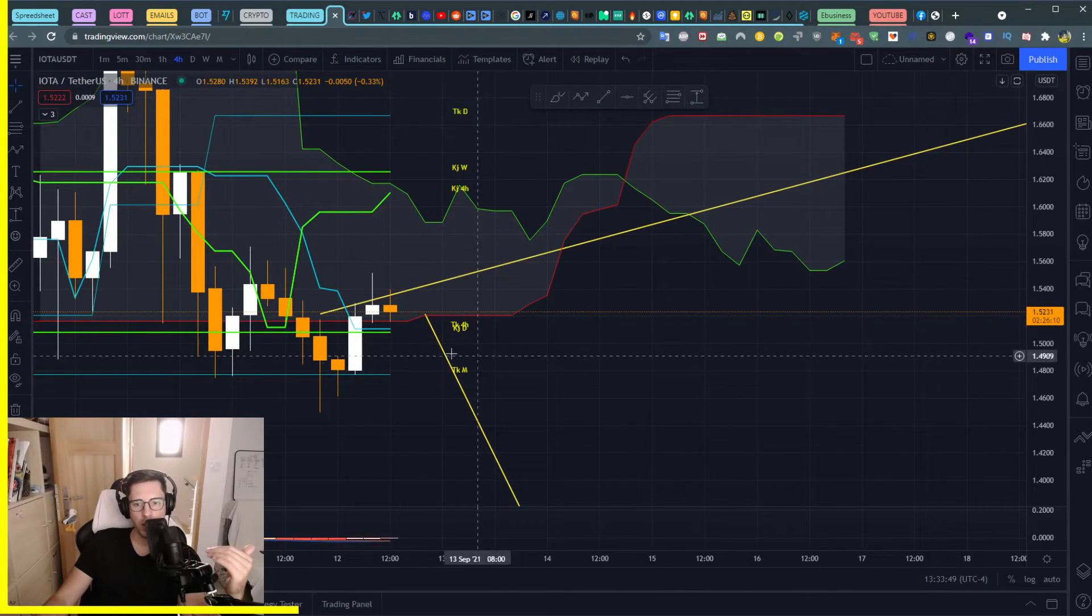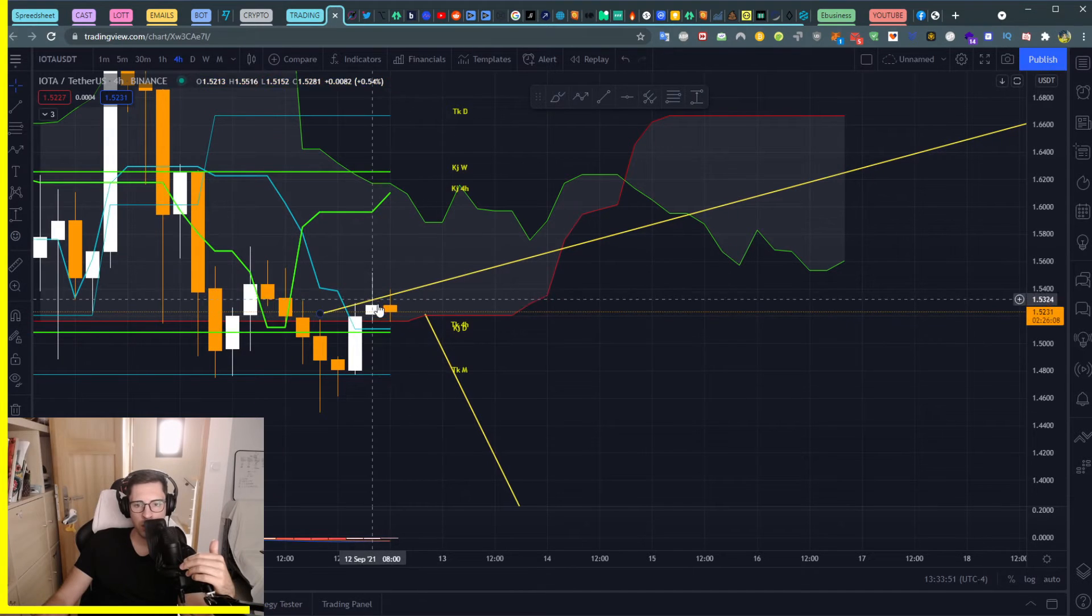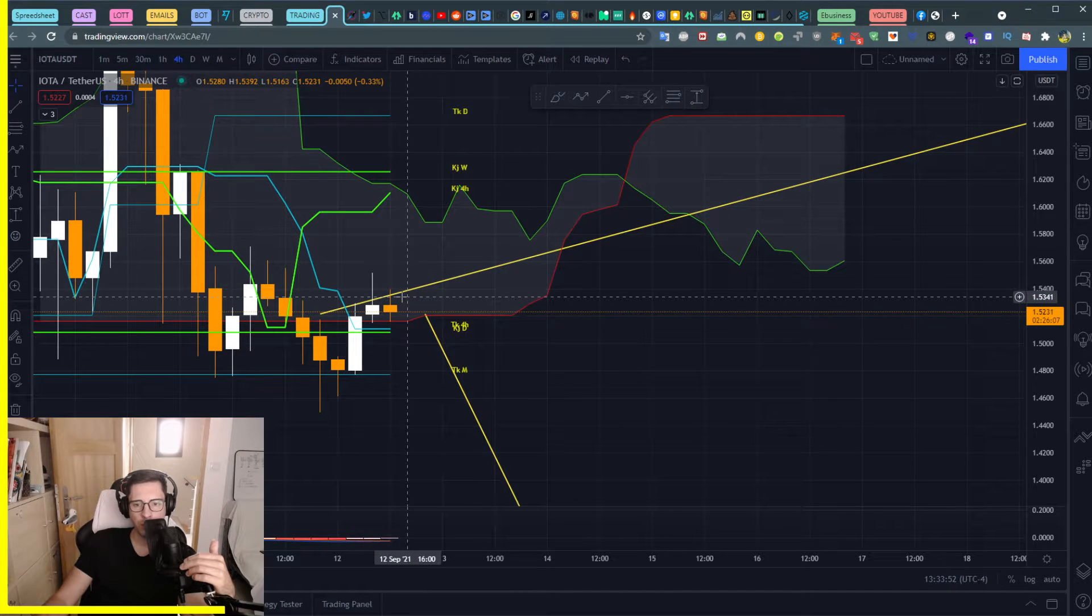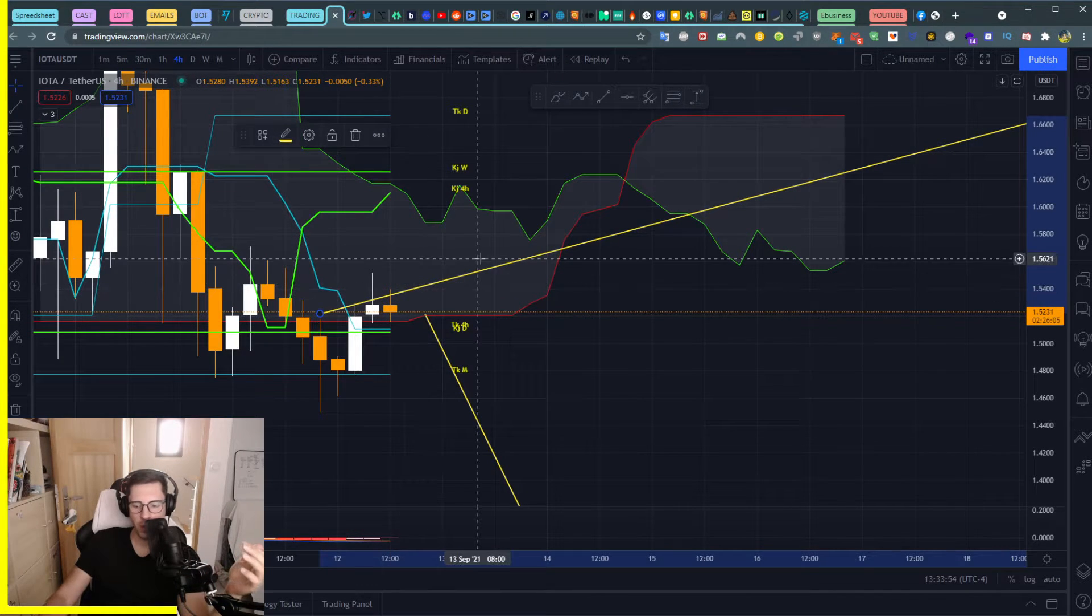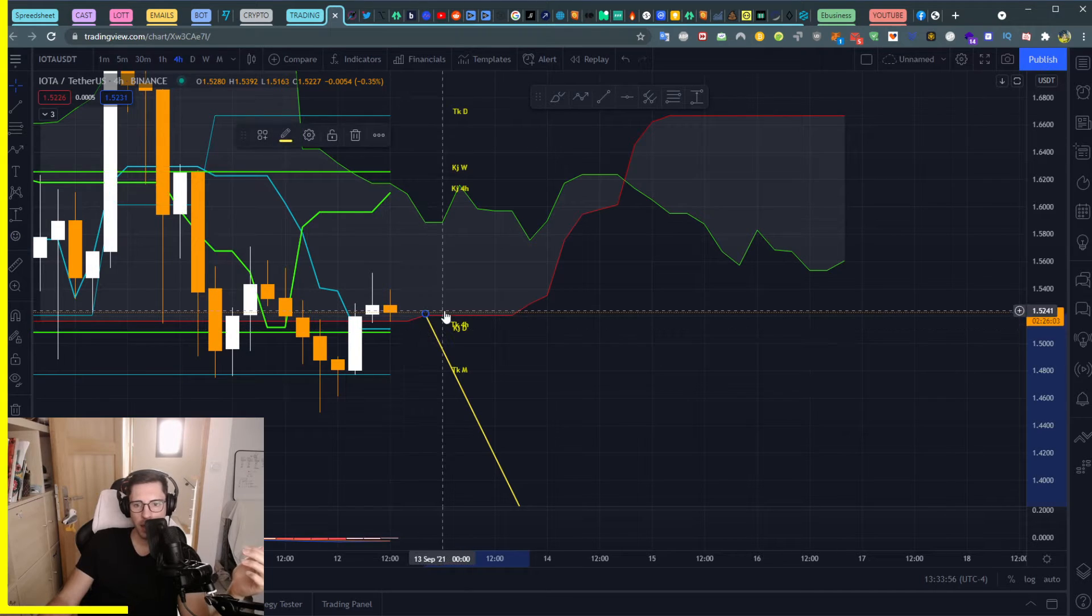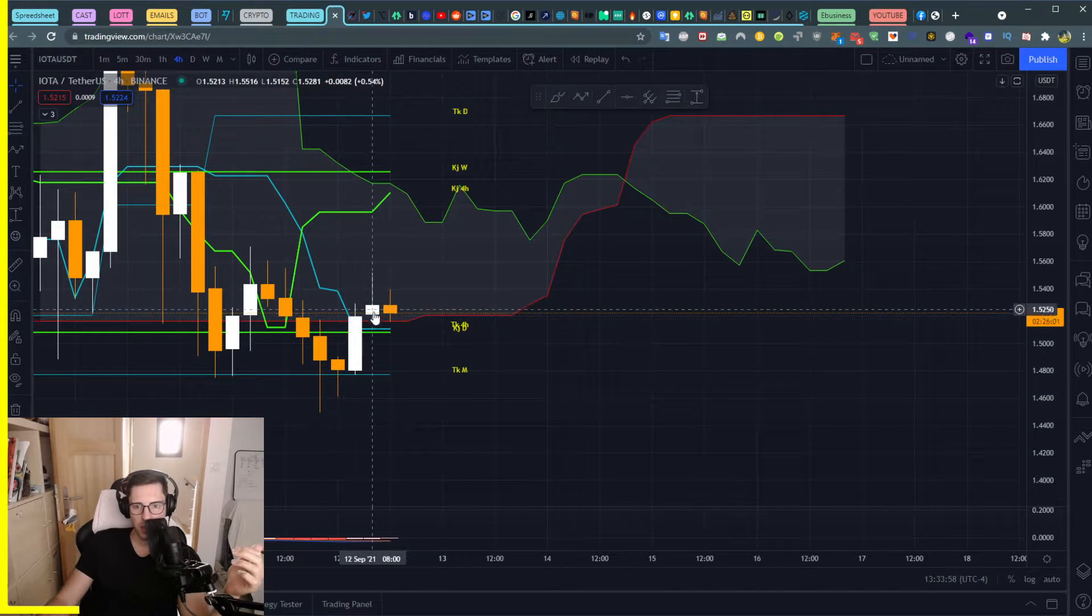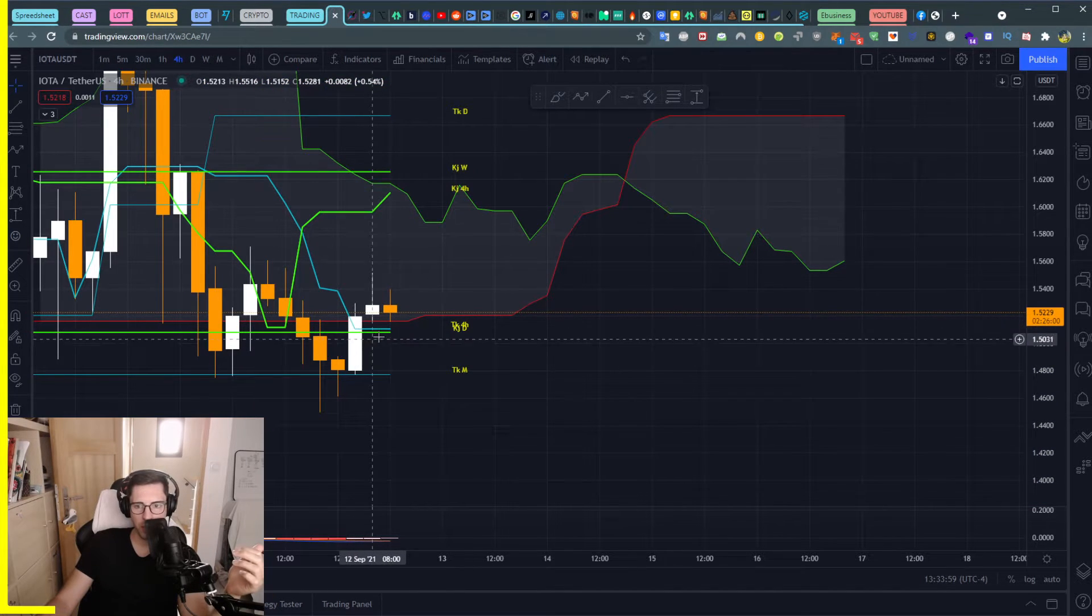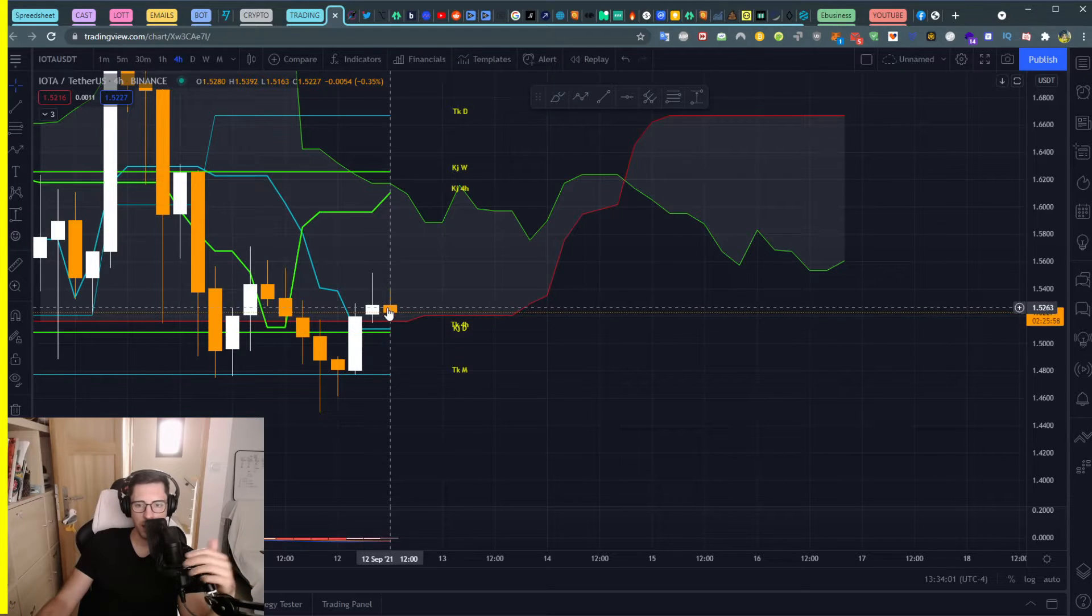So when I look at the lower time frame, we re-enter the cloud, which is kind of new now, right? It didn't happen for a while. The cloud was flat, but you see, we got support from Tenkan 4 hours Kijun daily.